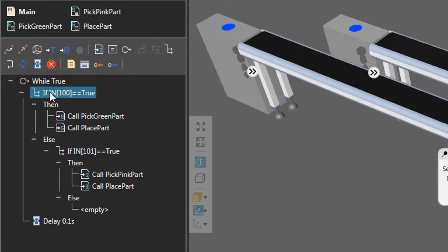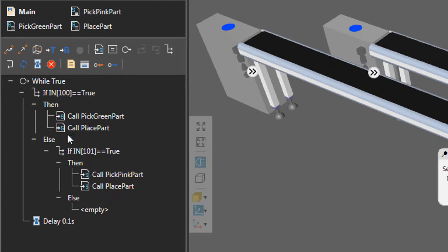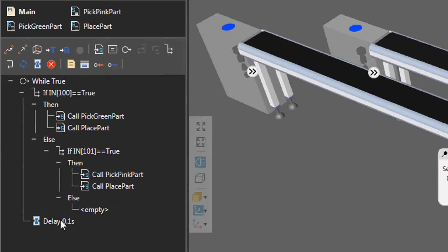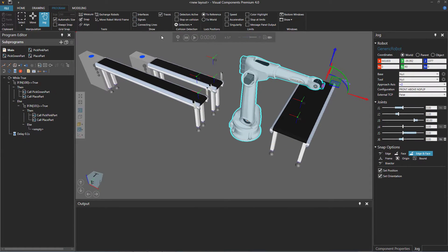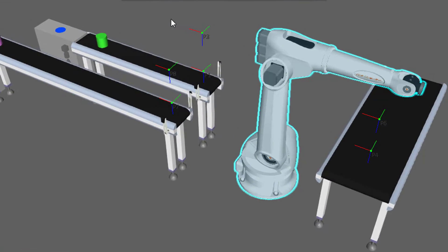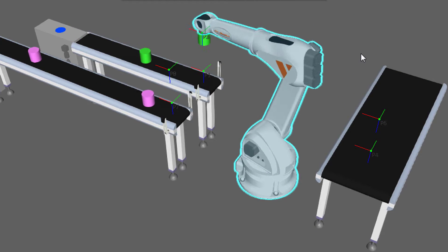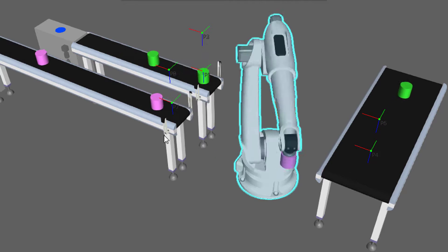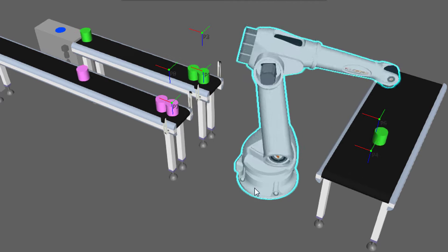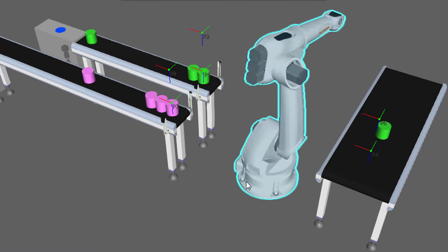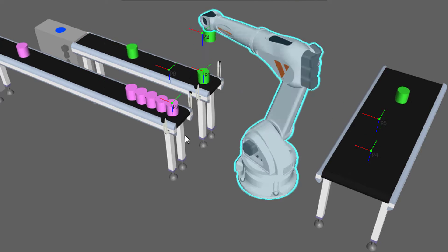Now in the program editor panel, notice I have a while loop in the main routine, and the if statement here is referencing the input port of 100. So if input port 100 is equal to true, it's going to call the subroutine for picking a green part and placing it. Else, notice I have another if statement nested here. If input port 101 is equal to true, then call the subroutine for picking a pink part and placing it. Else it'll do nothing, and I have a delay here. If I hide the signals editor and run this simulation, once the green part reaches the sensor the input port of 100 is true, so the robot picks the part and places it. A pink part reaches the sensor, so it's true — the robot picks the part and places it. But eventually we come across an error where the robot is just picking the green part and no longer picking the pink part.